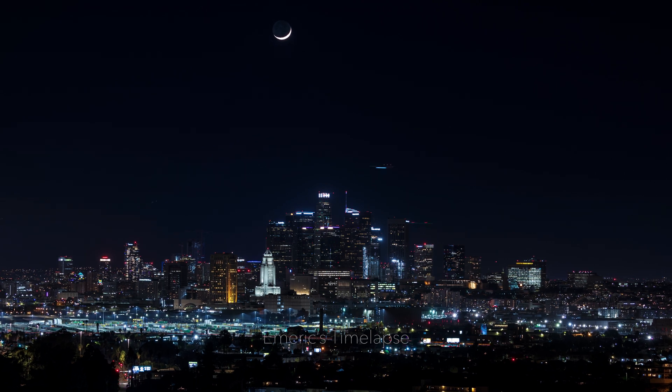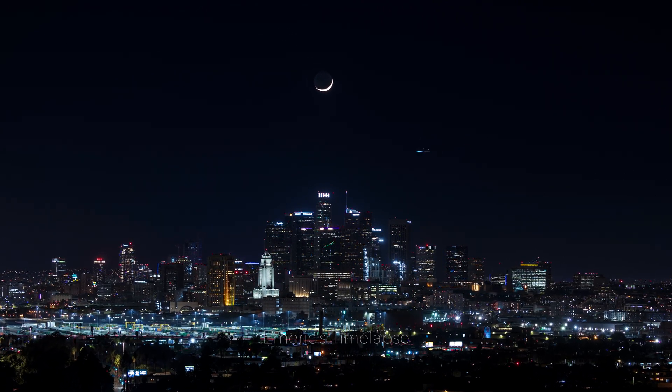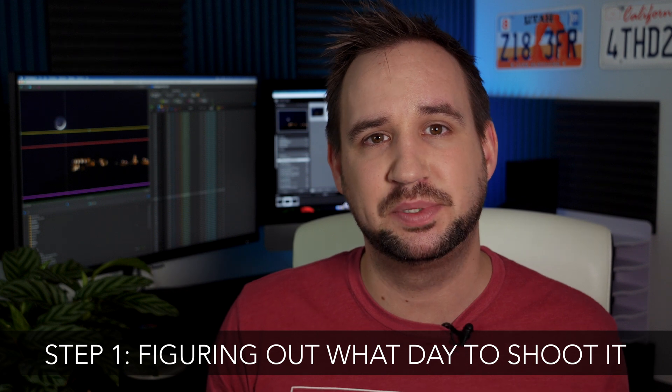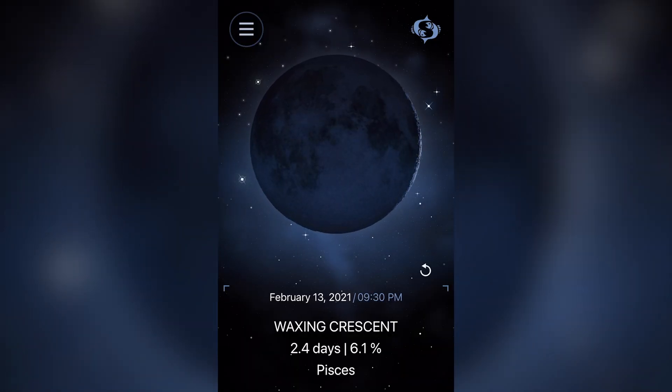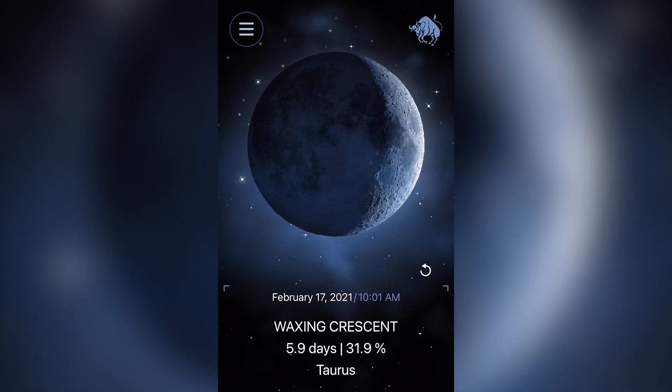So to shoot a Waxing Crescent Moon setting or rising, you first need to figure out what day it is. The first thing you want to do is check some websites or iPhone apps for when you need to go out. The Waxing Crescent Moon happens a few days after the new moon, and you have a few days where this will be perfect, as the moon will set a few minutes to a few hours after the sun sets — no need to be on location at 1 in the morning.